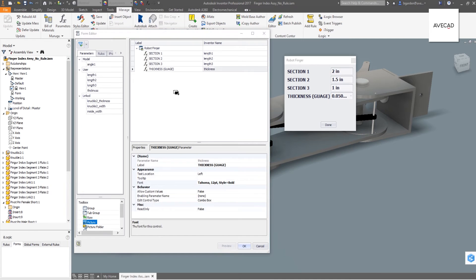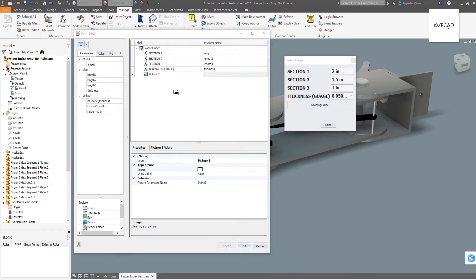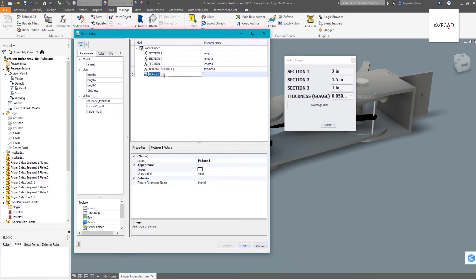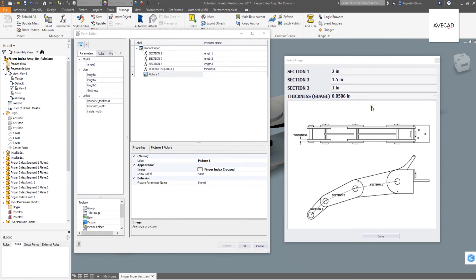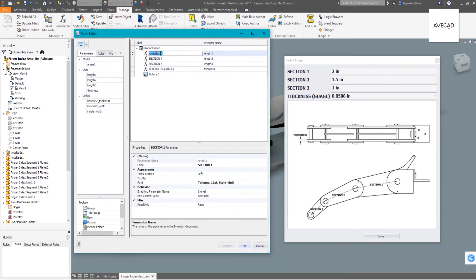What can be tremendously helpful is to add an image to your form. I suggest first creating a drawing of your assembly with the dimensional values hidden and replaced with the same names you give to the form values. That way, if someone opens this and is unfamiliar with the model, it's pretty clear as to what can be changed.